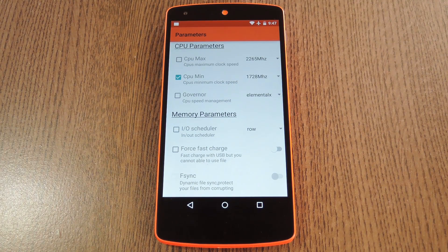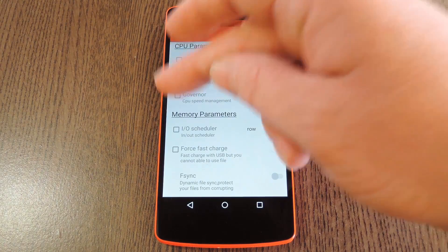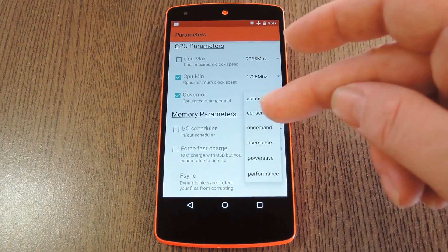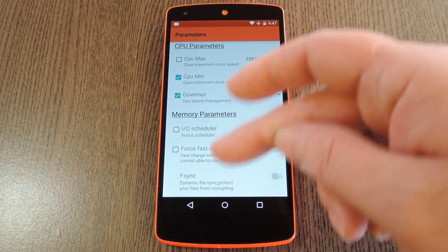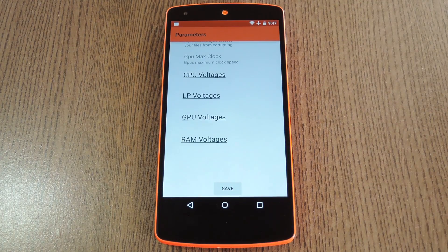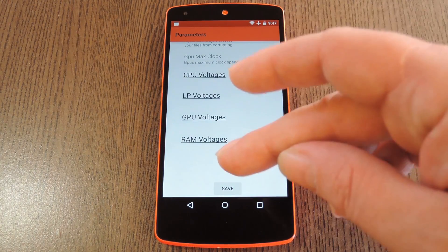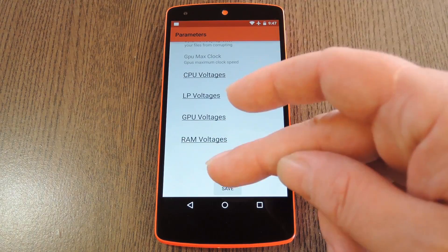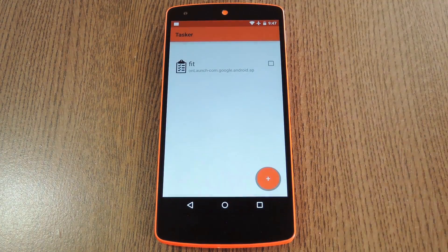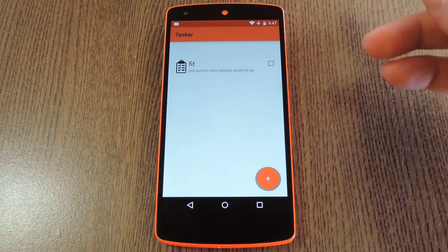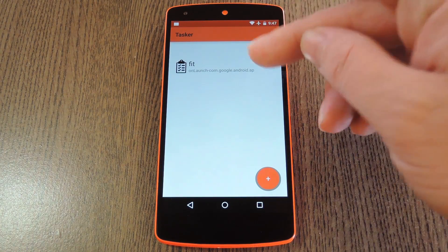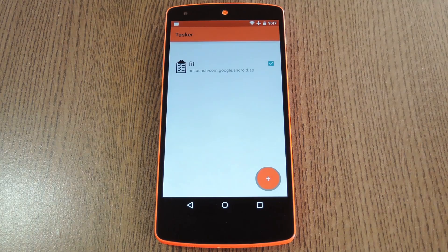The same concept applies to all these other kernel options — just tick the box next to an entry, then adjust the value, and that's what will be applied when you're using this app. When you have everything set up the way you want it, scroll down to the bottom and tap Save. From here, make sure to enable your new profile by ticking the box next to it.